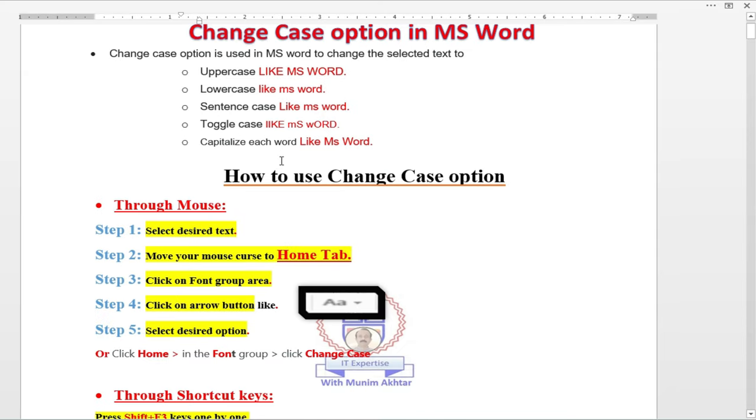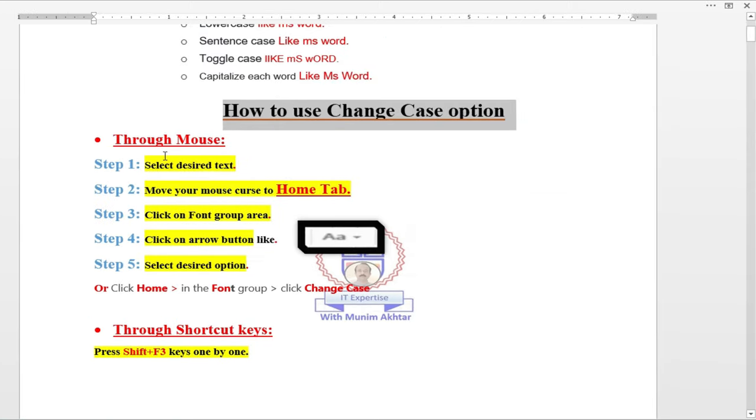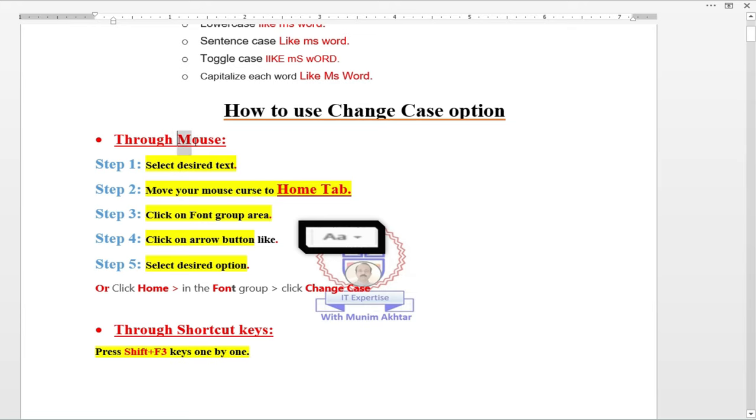Now I want to share our knowledge how to use the change case option in MS Word. There are normally two ways to use the change case options: first one is mouse and second one is shortcut key. Let's discuss how to use change case option with the help of mouse.